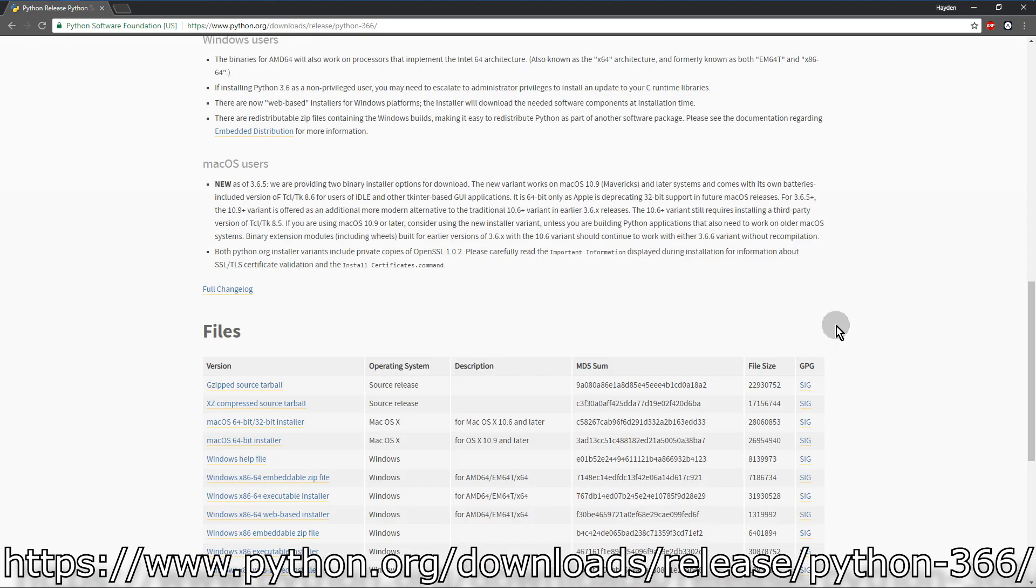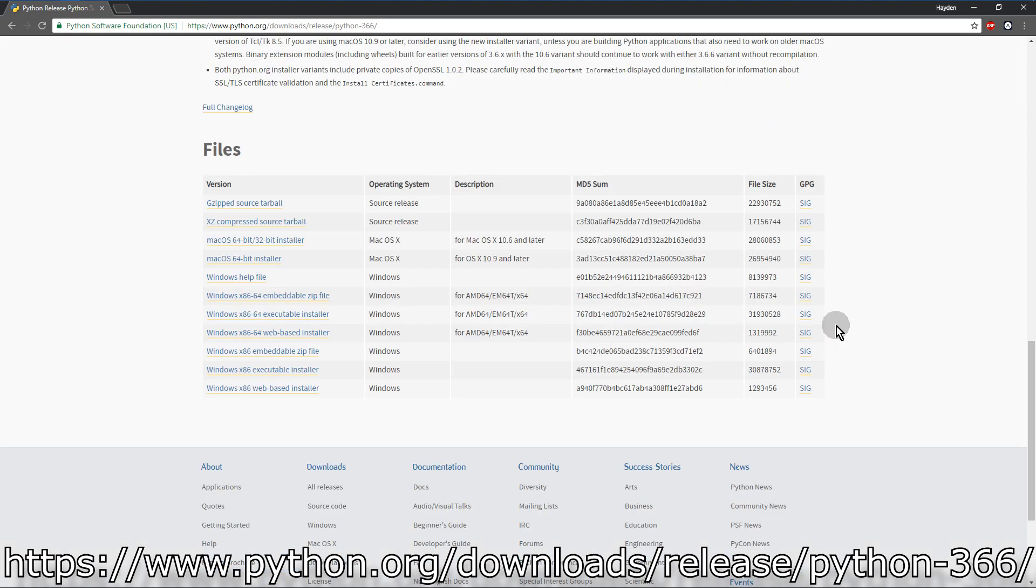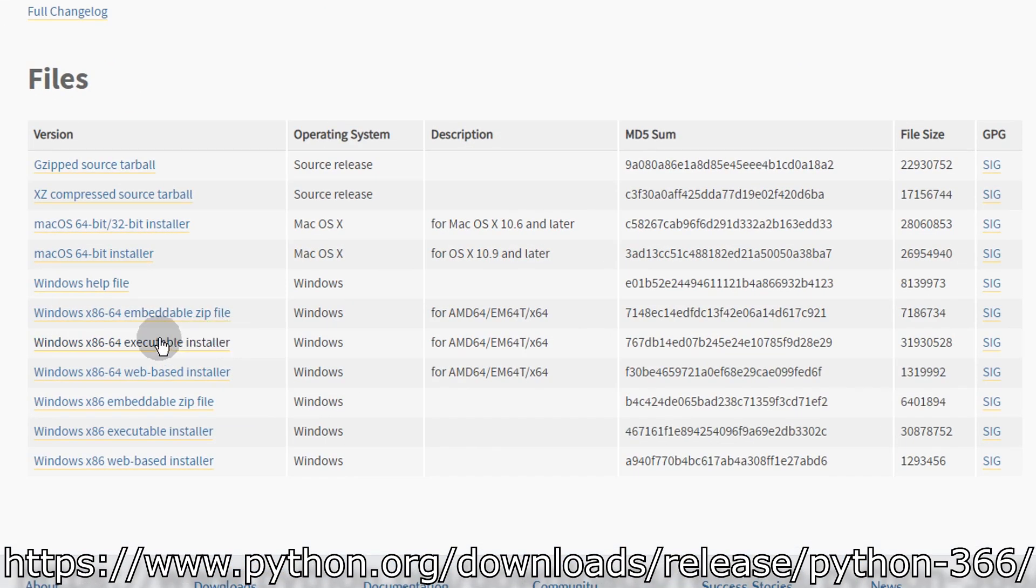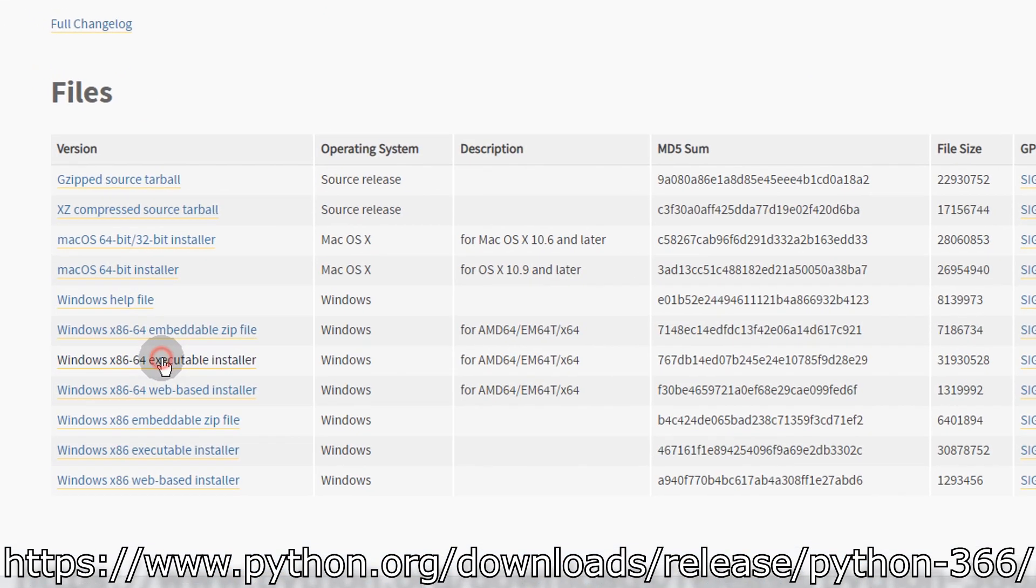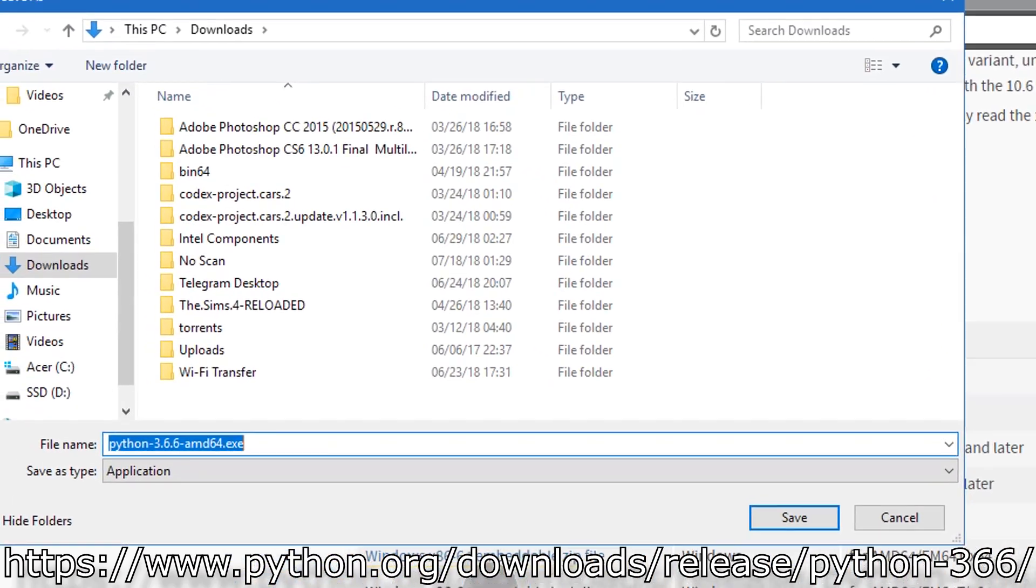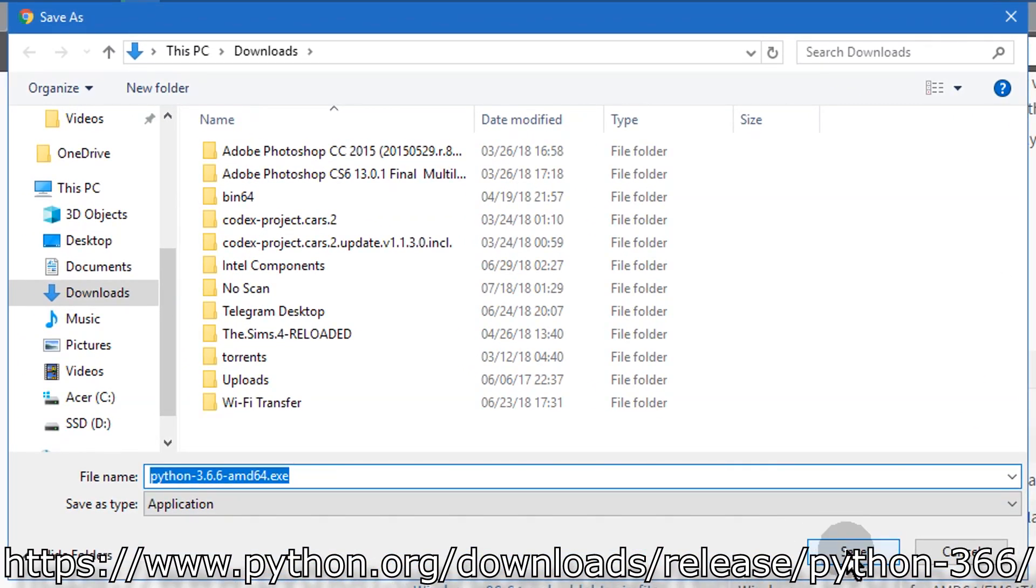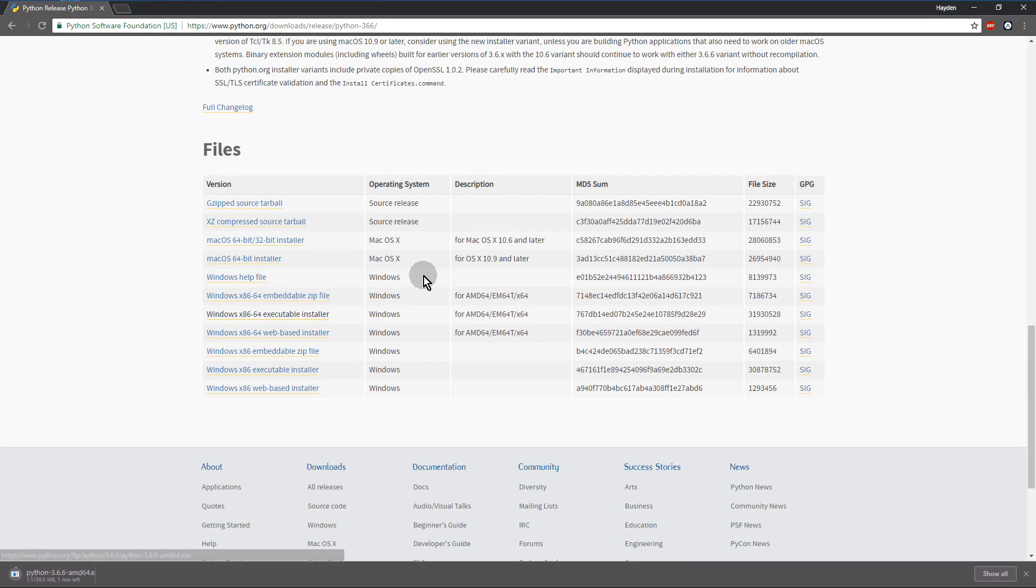First you want to download and install Python, preferably version 3.6.6. You're going to save it to your downloads and then run it whenever it's done.